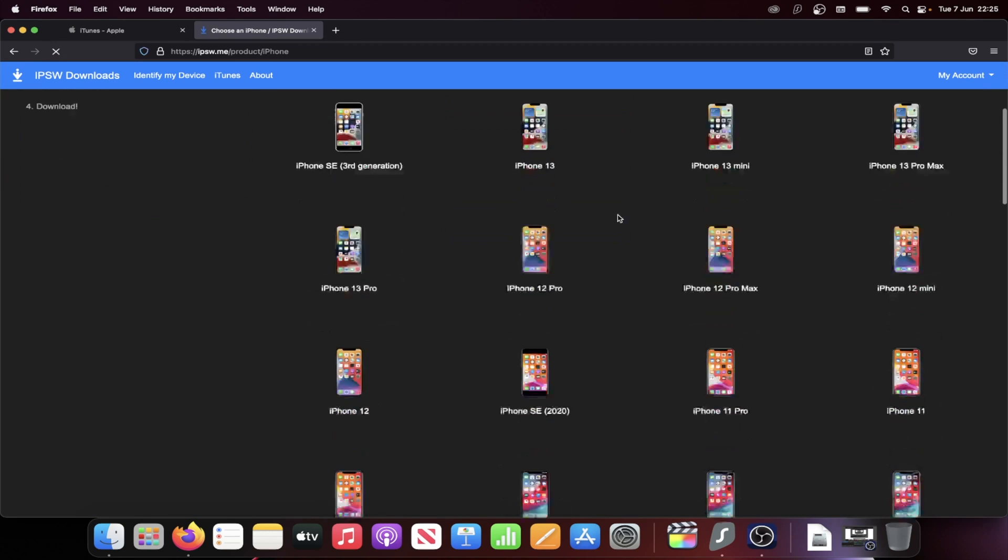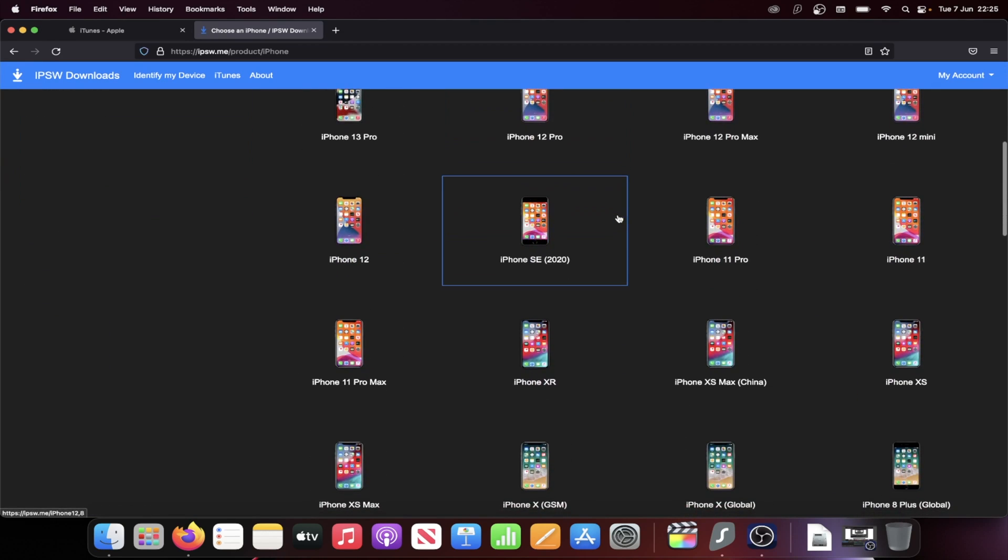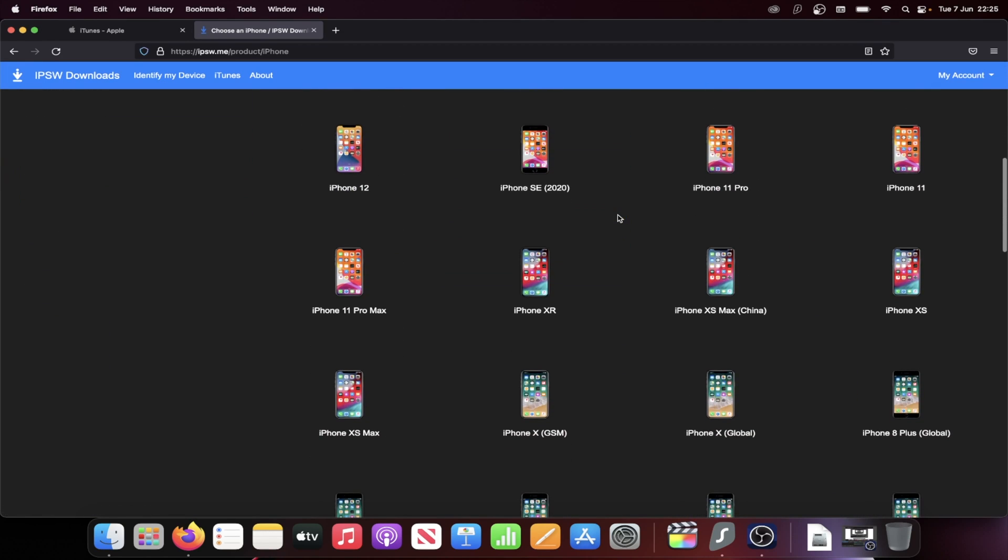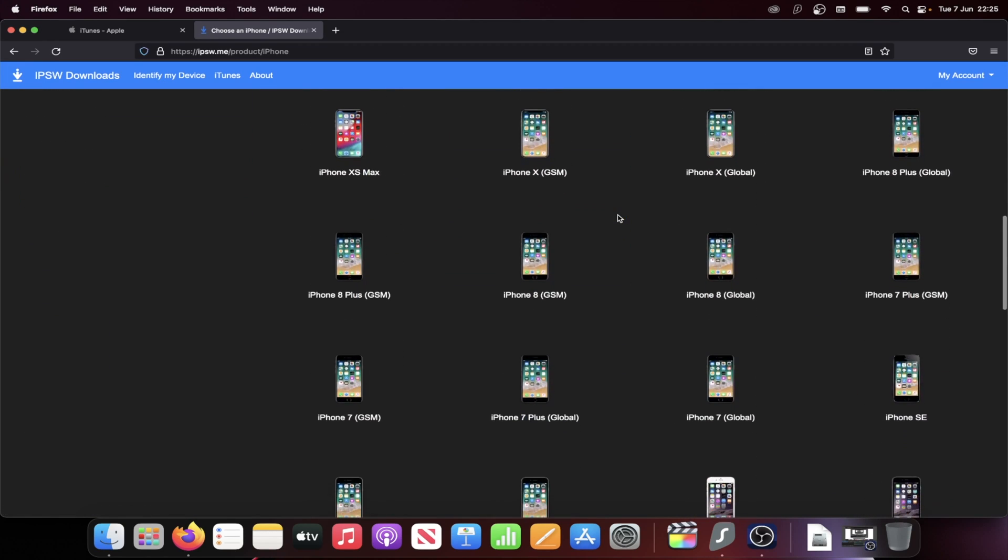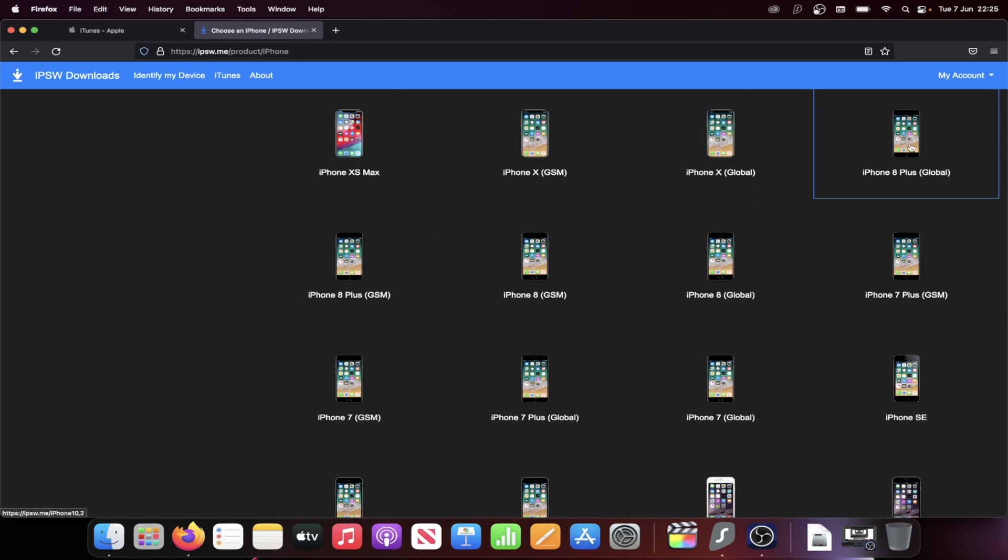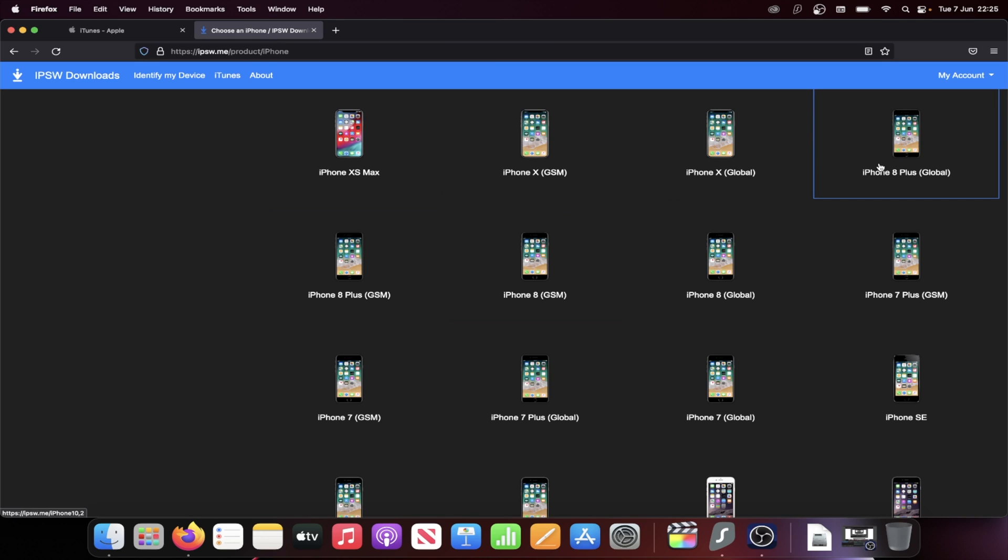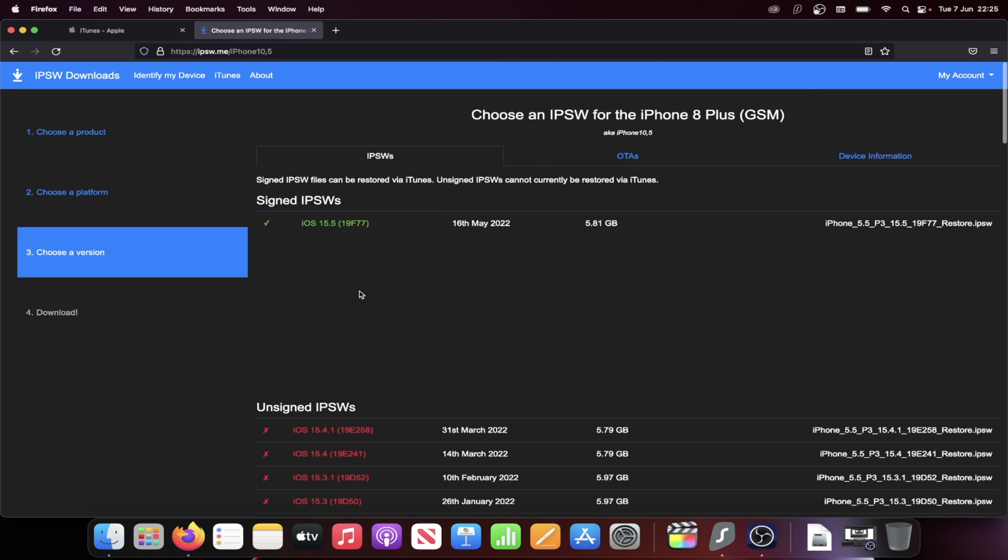I'll close out this ad, and then I'll find where it says 8 Plus. So you can see iPhone 8 Plus. You can see sometimes there is GSM and Global. Just choose whichever one you would like, and then if the firmware file isn't working on your device, just choose the alternative one.